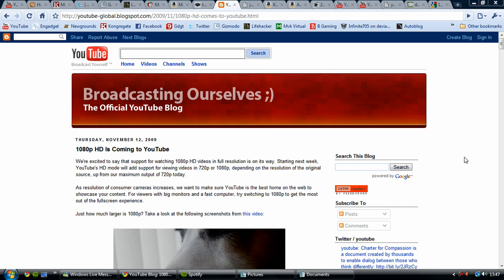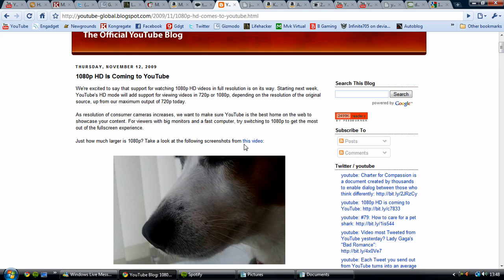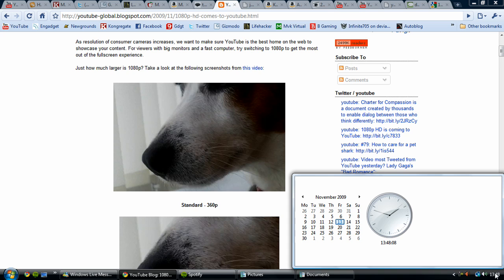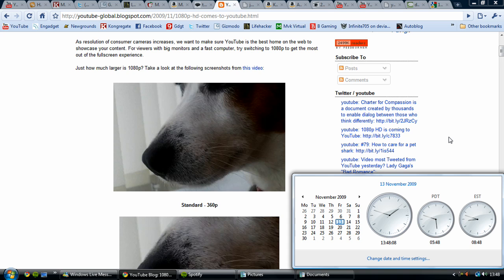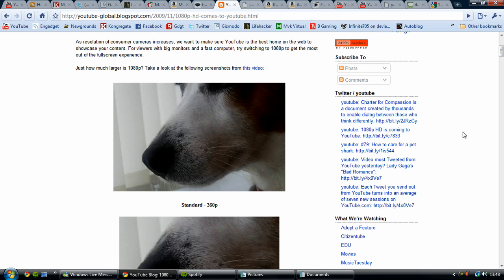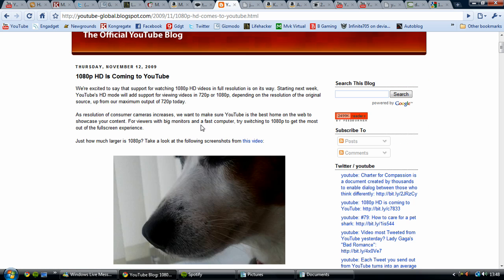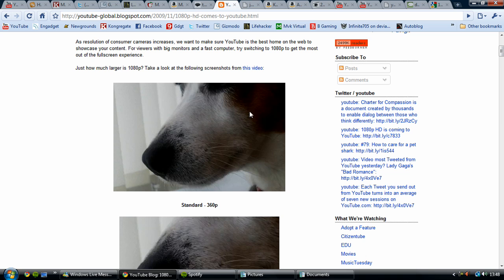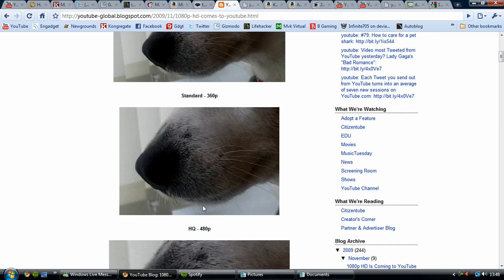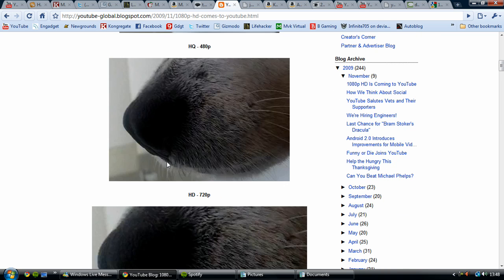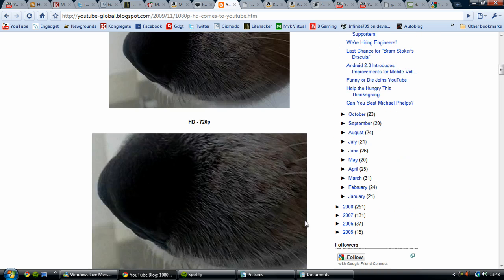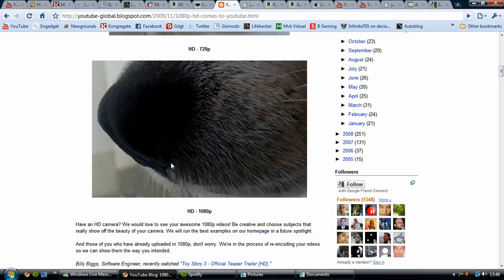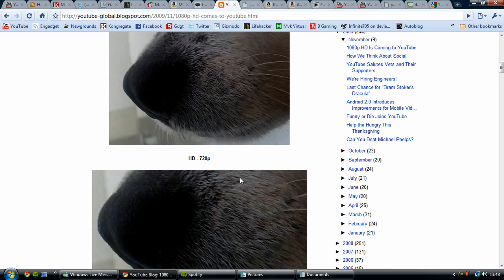So the news today is that they're upgrading to 1080p HD next week. This is as of 13th November, so next week sometime late November 2009. This is a little comparison here: the standard 360p format, high quality 480p format, HD 720p, and finally the 1080p. You do get much more resolution there.